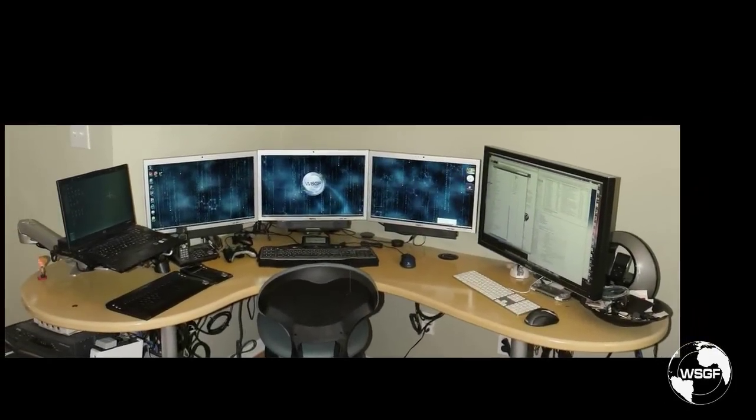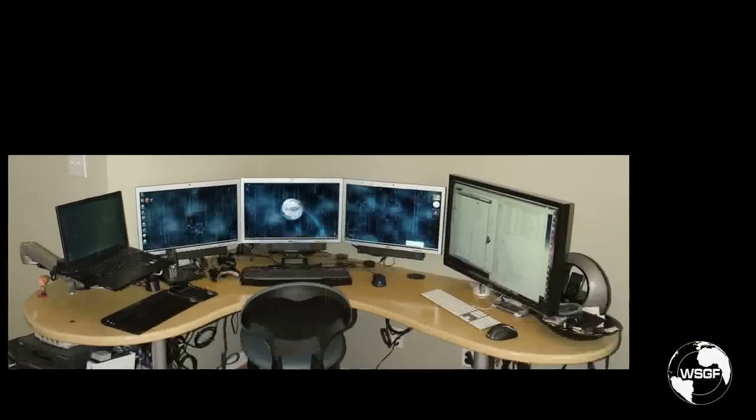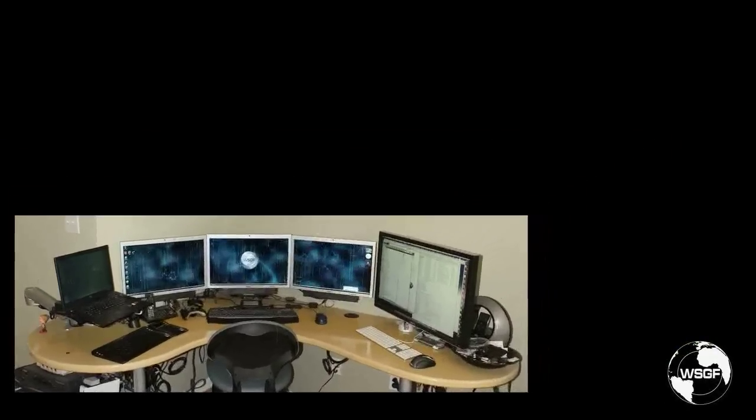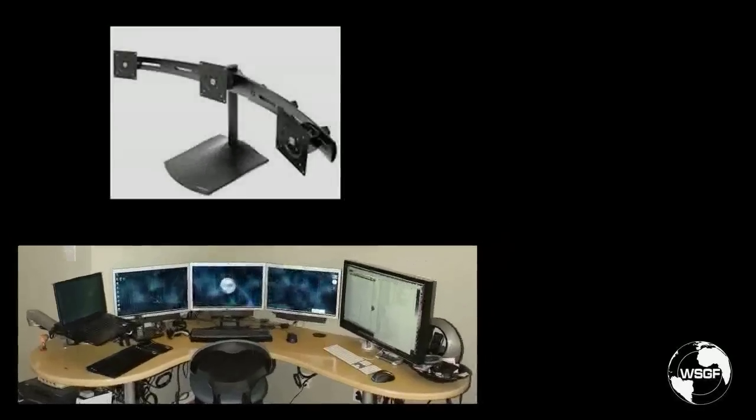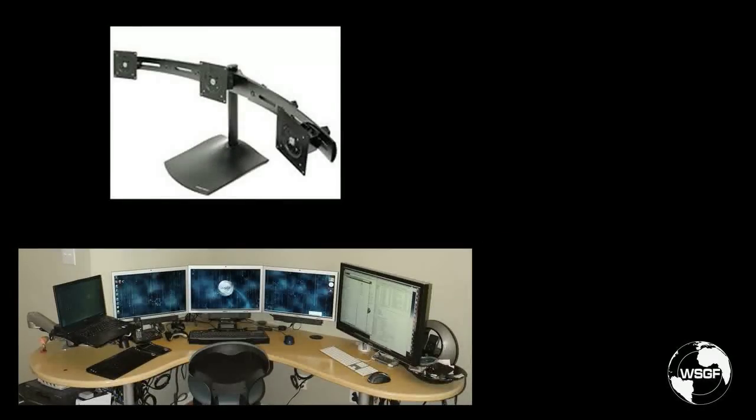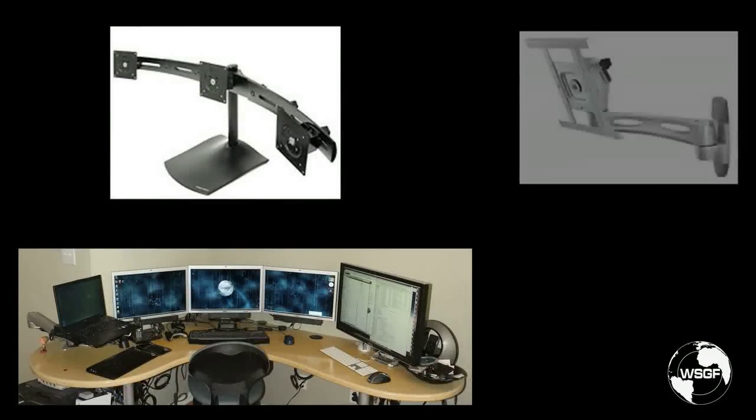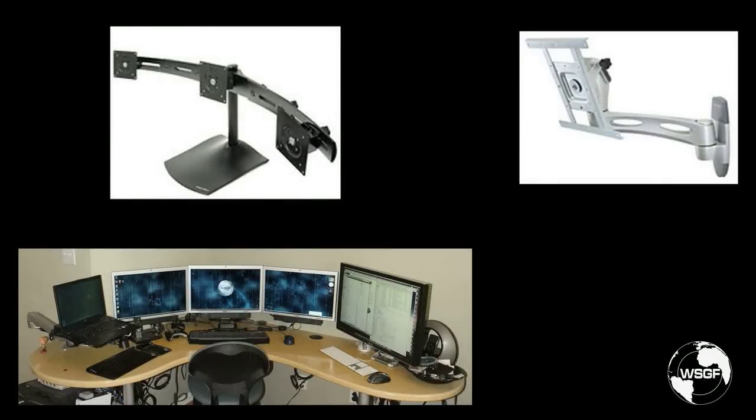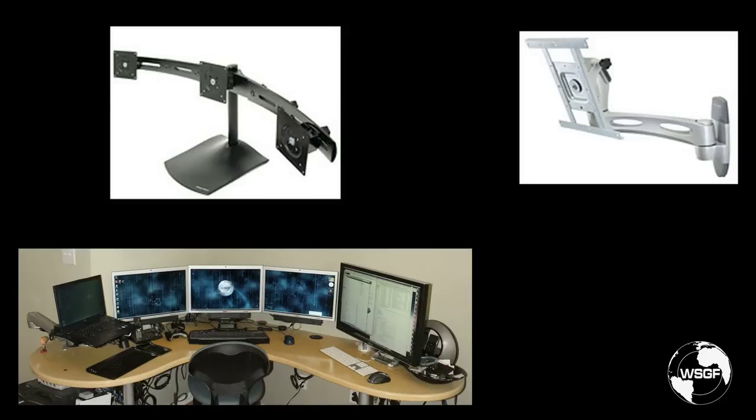Previously we looked at a mod where I hung three 22 inch monitors on the wall using the DS100 with a 46 inch crossbar and a single NeoFlex HD. If you haven't seen that video review, I would recommend starting there. It goes over the installation techniques and risks of performing this mod.